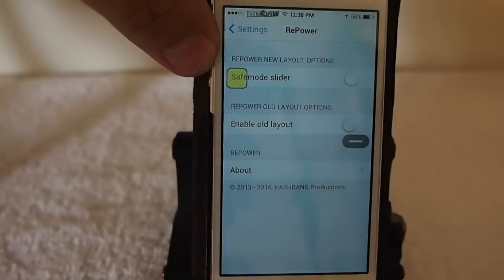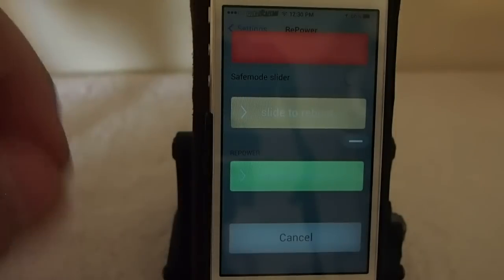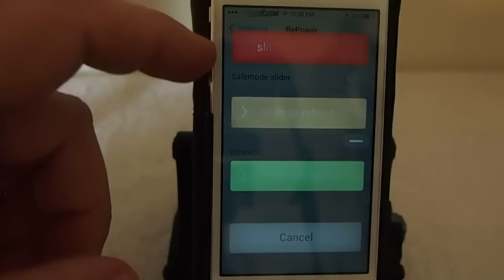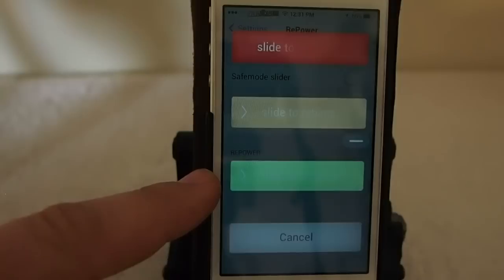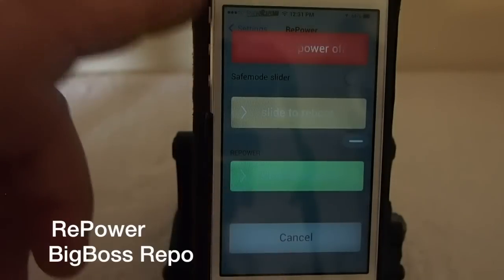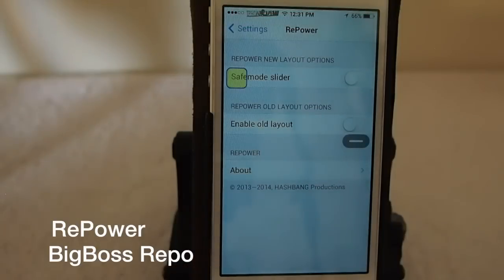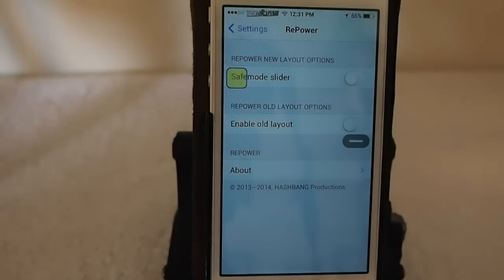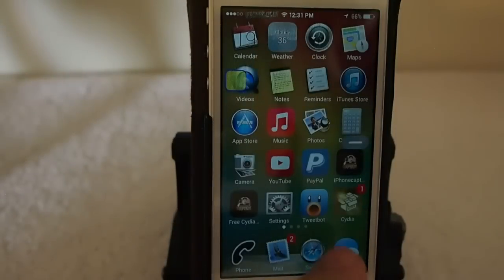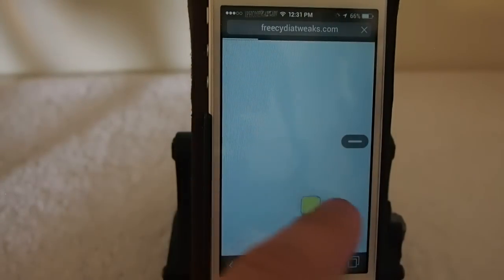Another awesome one — since we're on the topic of the power button — if you hold the power button down you get all these different options: slide to power off, slide to reboot, slide to respring, and cancel. That's an awesome tweak, guys, very handy to have since we don't have SBSettings right now. It's called Repower — R-E-P-O-W-E-R.